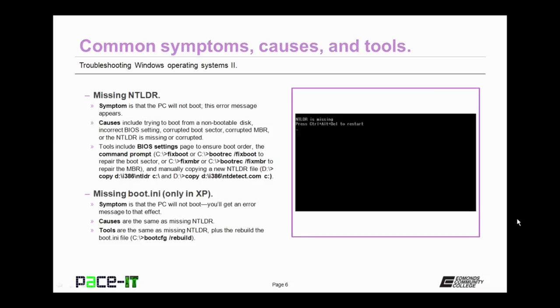Sometimes when you boot, you might get a message that says missing NTLDR, missing NT-Loader. This one can be frustrating. Causes include trying to boot from a non-bootable disk.